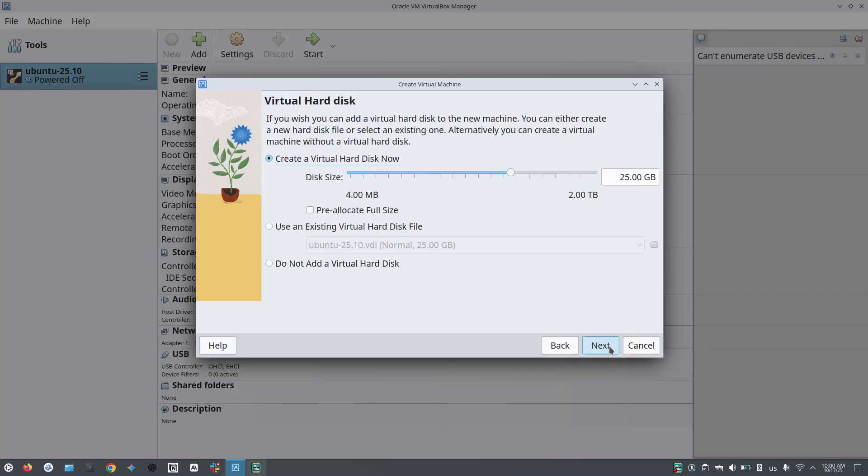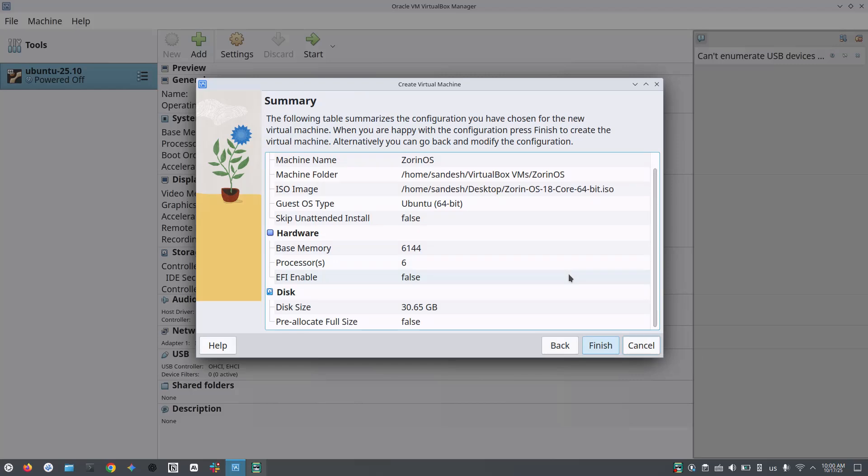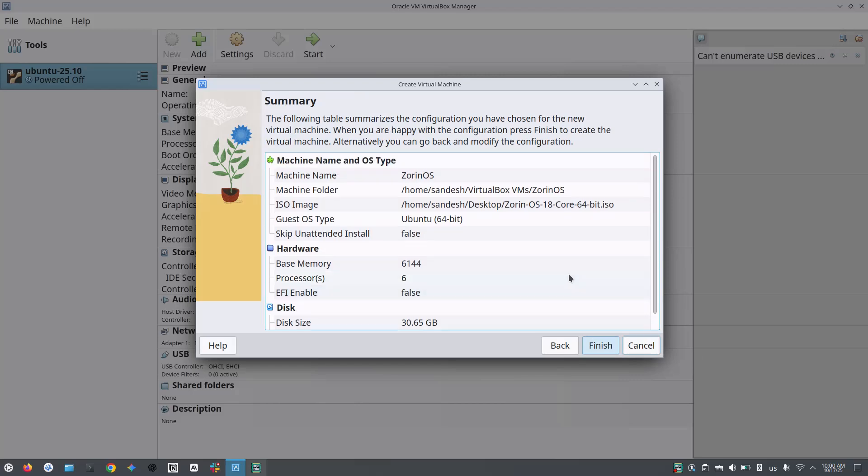Now select how much storage of the disk you want to allocate. I am allocating 30 GB. Now you get the summary page. Everything looks fine here. So I'll click on finish.